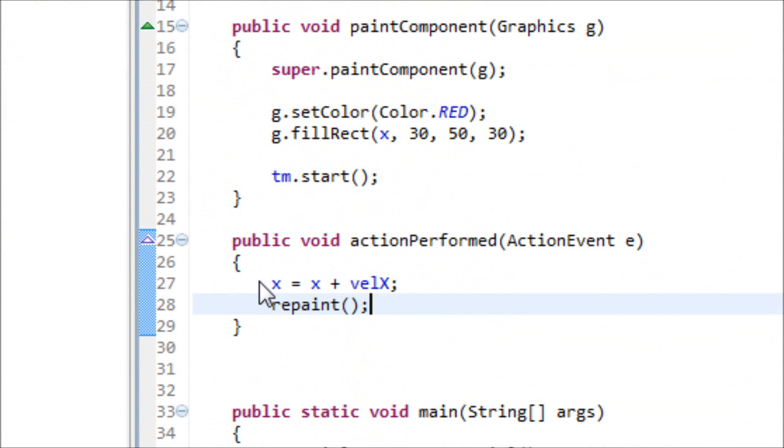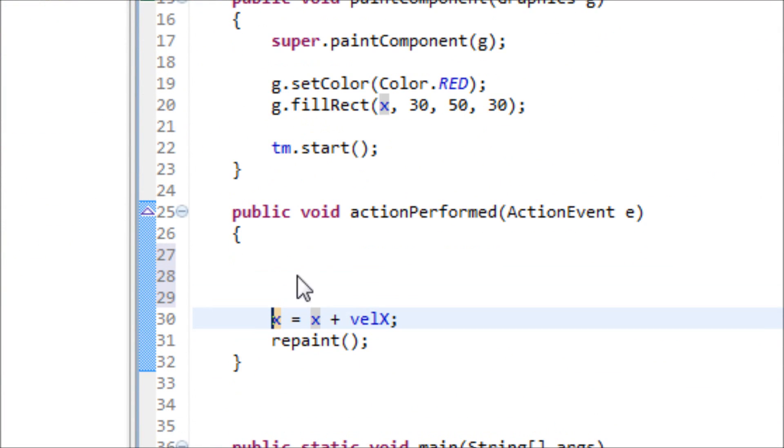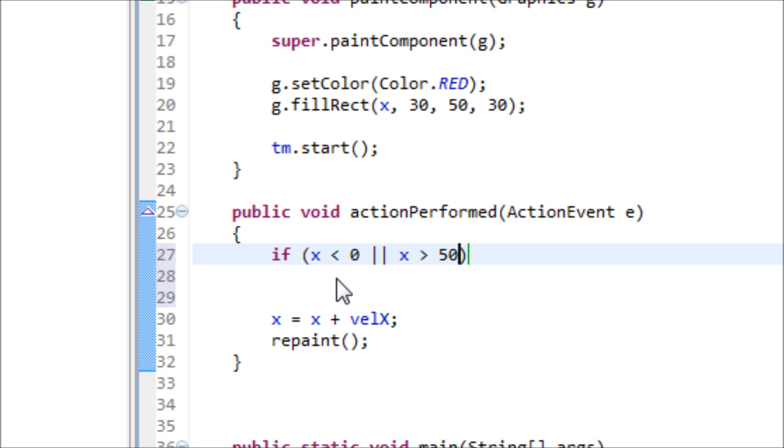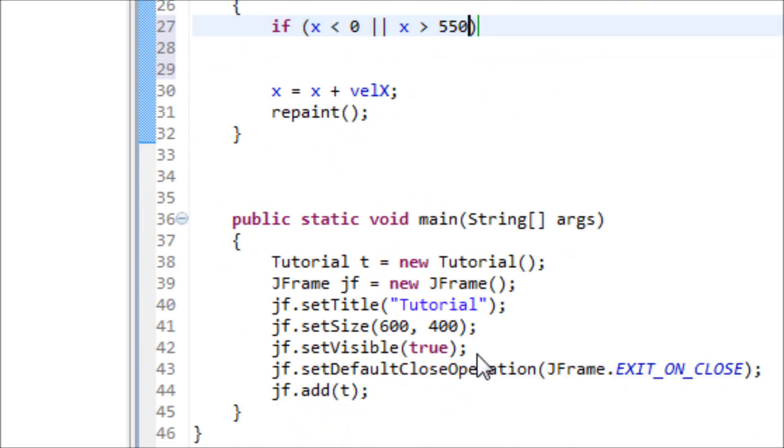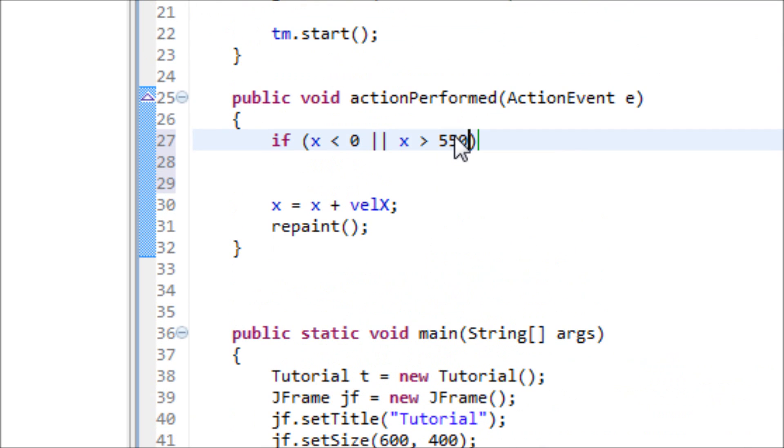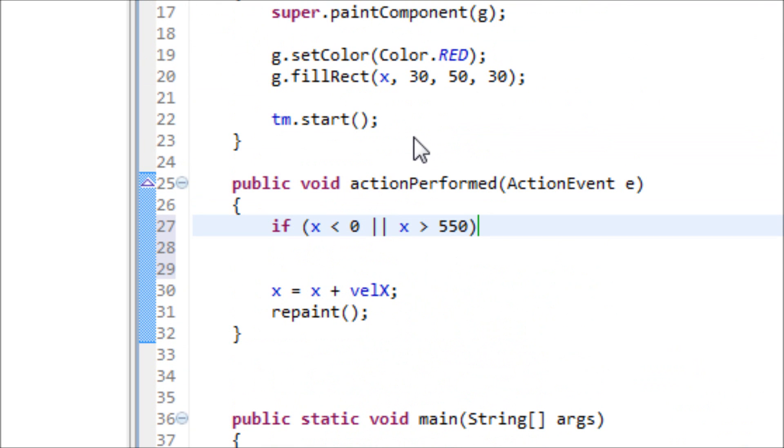In order to do that, we have to use if statements. So if x is less than 0 or x is greater than 550.